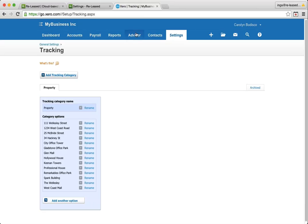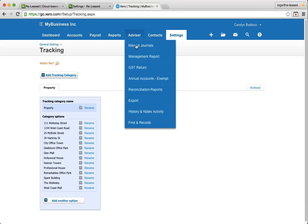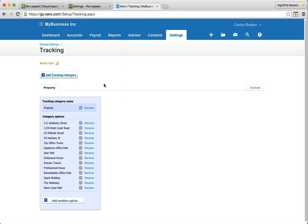If you've already got transactions and you haven't been tracking them previously, under your advisor menu, you can do a find and recode and recode the tracking on those items. Maybe talk to your accountant if you need some help with that as well.